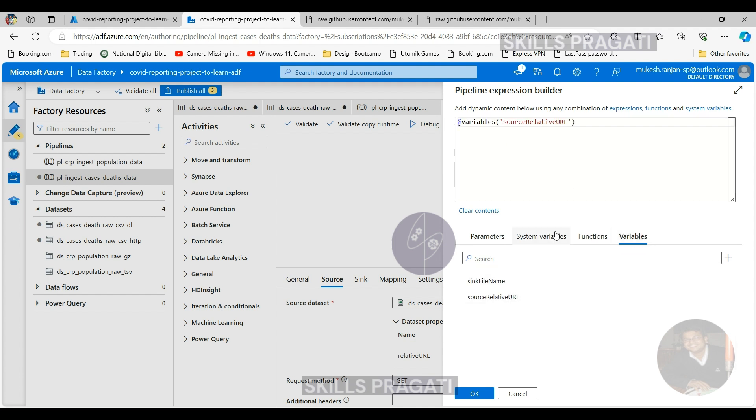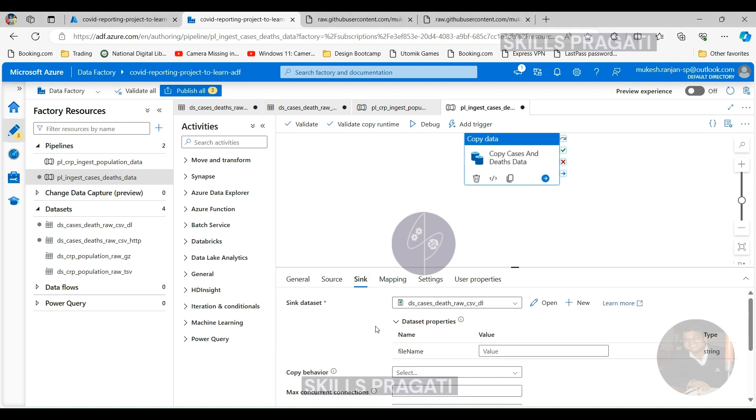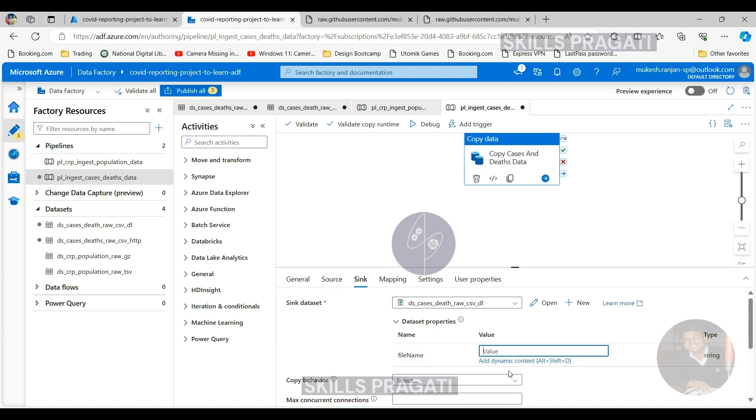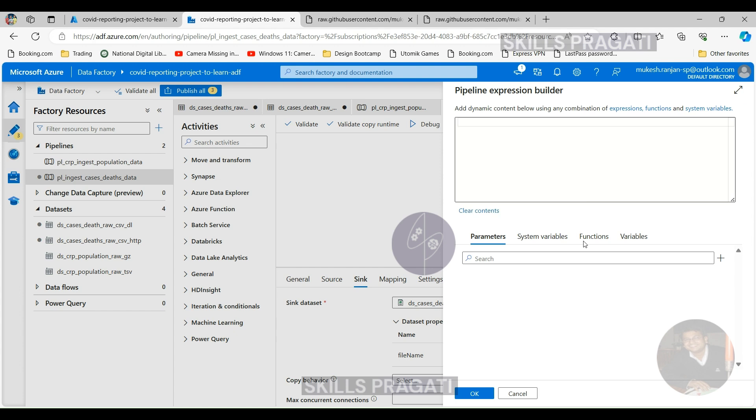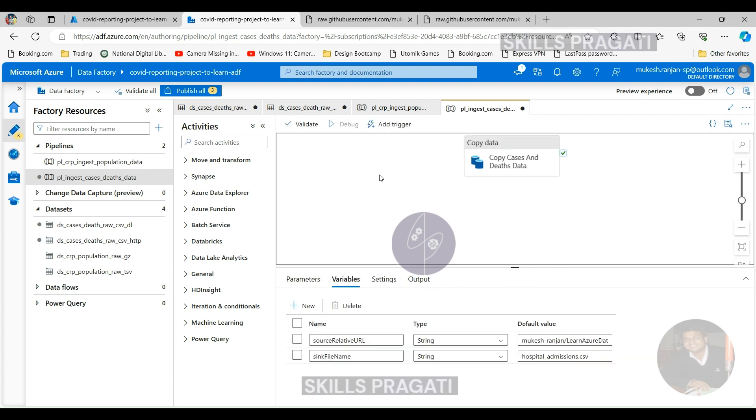Similarly for the sink, you need to pass in the file name. The file name is in our variable called sinkFileName. Click Finish. That's the changes made. Now let's try and debug it. It should copy the hospital admissions data from the URL into our data lake. That's succeeded.